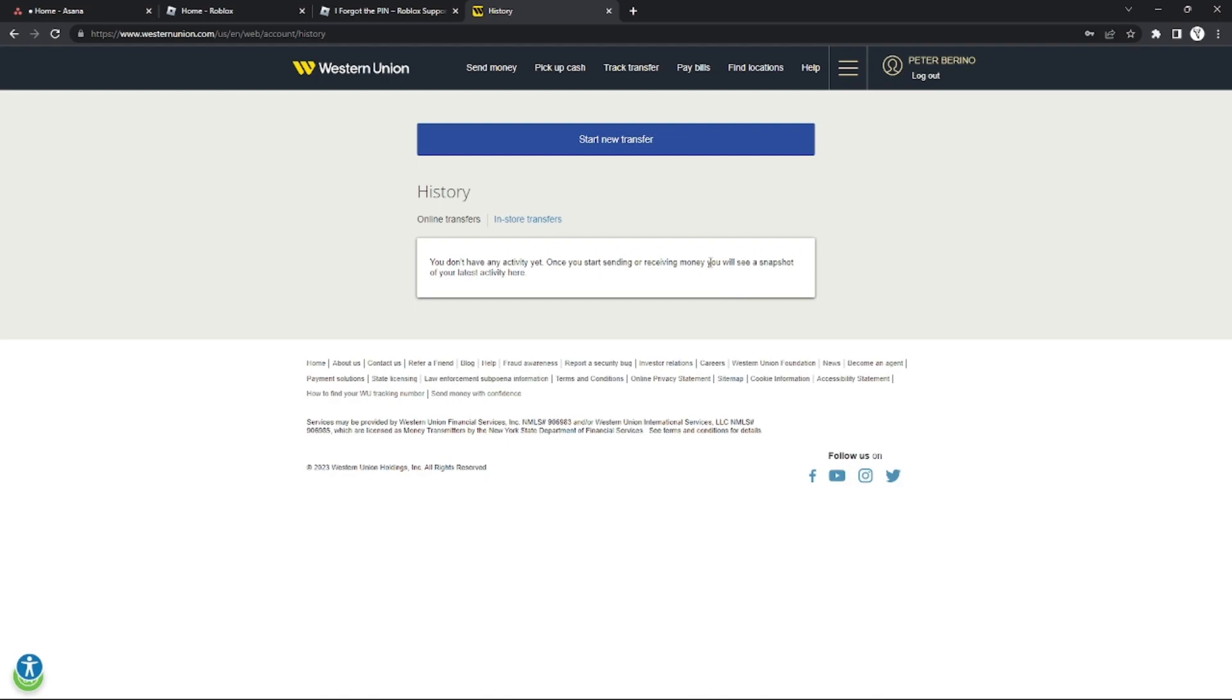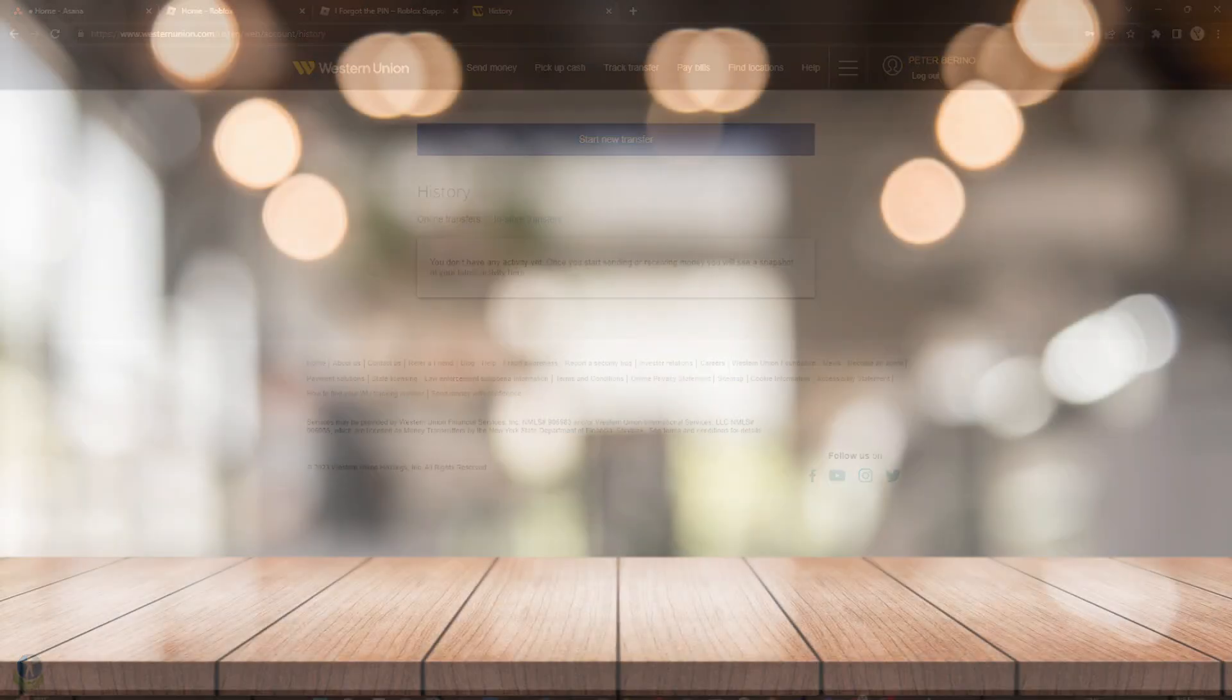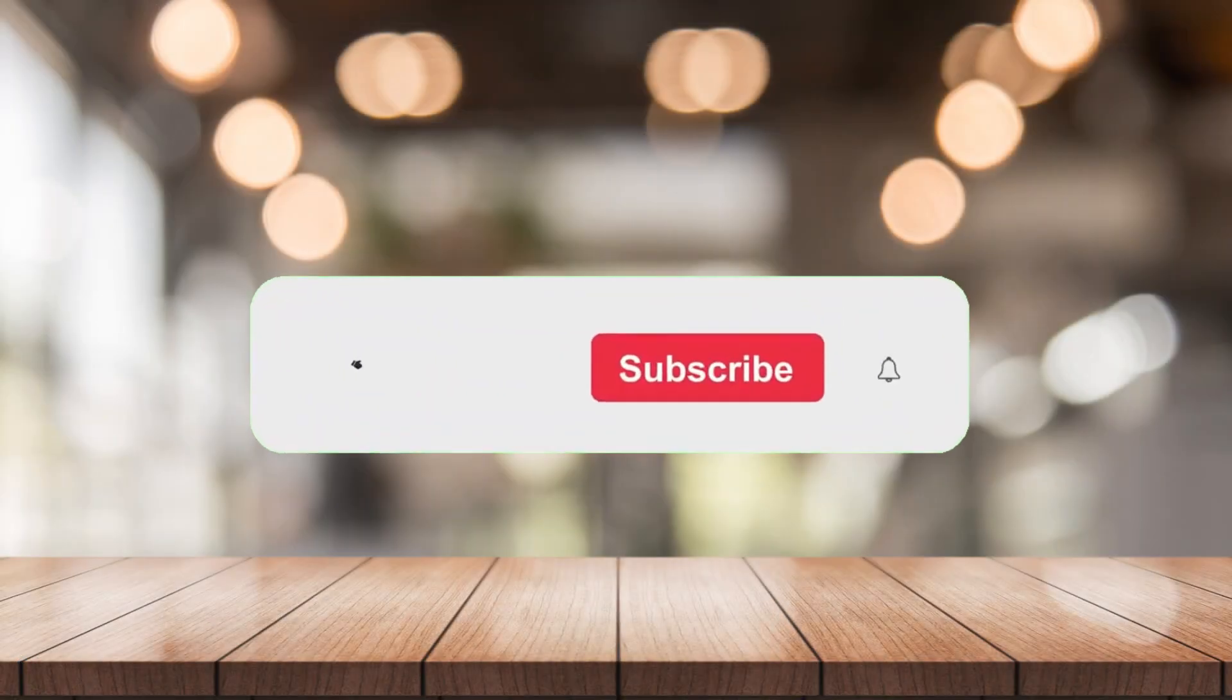Click save and that's it - the receiver's name has been changed. That's how you do it, and that's it for today's episode.